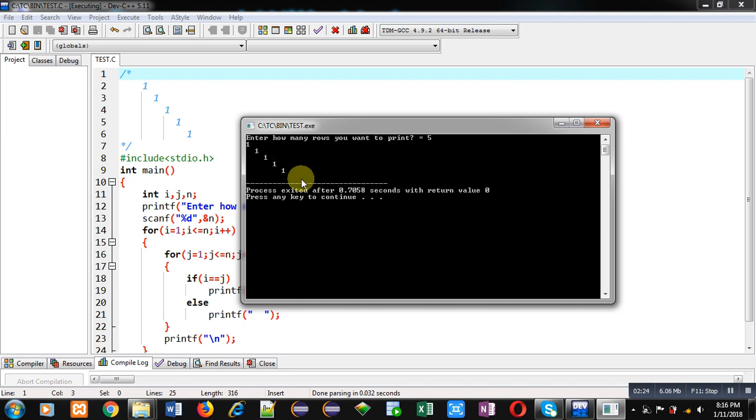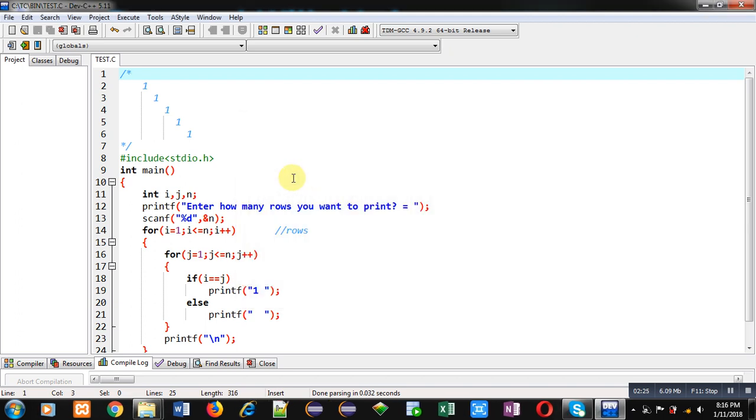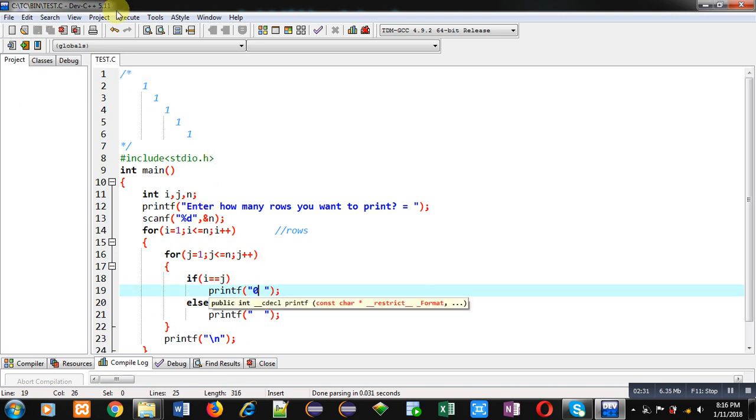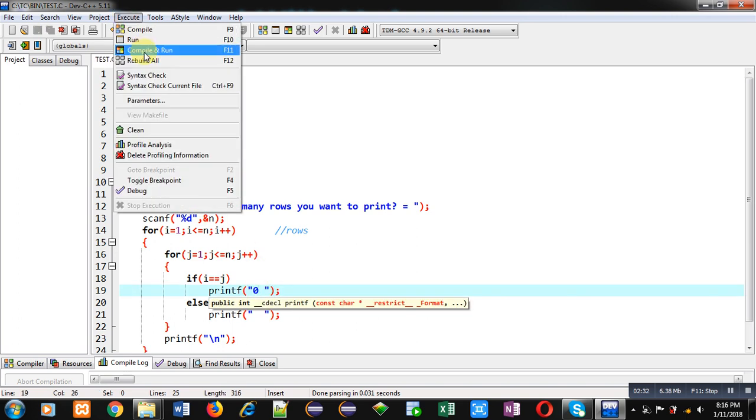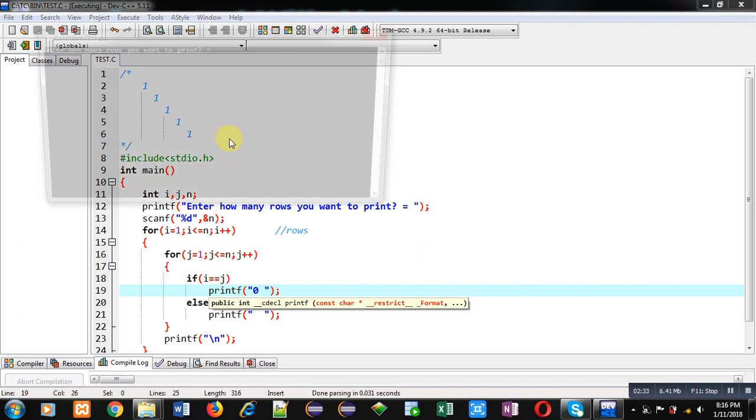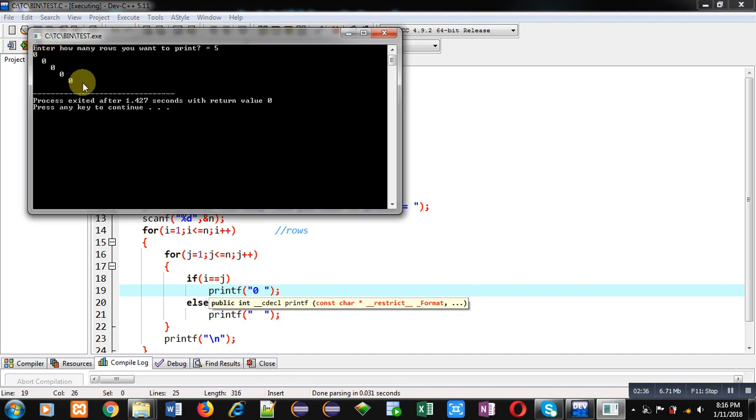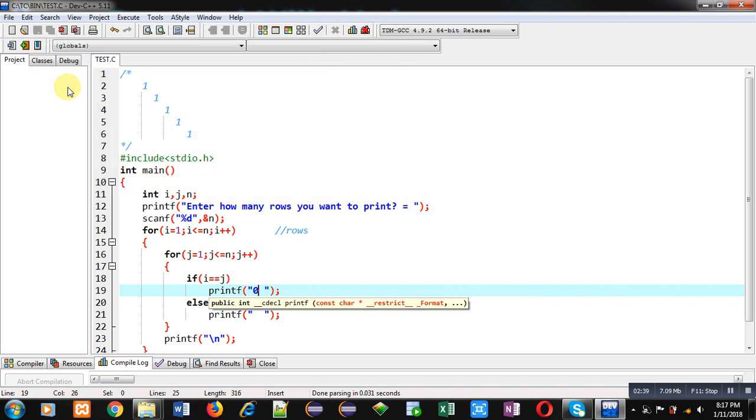Now if you want to print zero in place of one diagonally, you can place zero here. You can see the output. Zero is printing diagonally and remaining locations are blank. This way you can print above pattern with the help of C program.